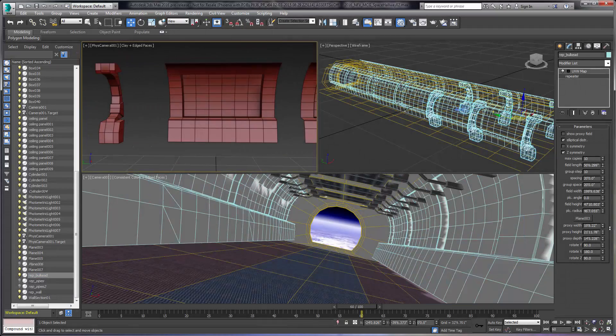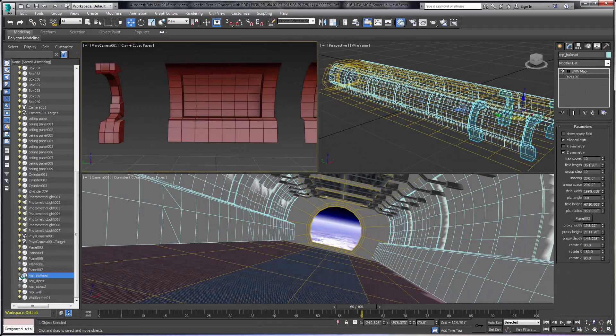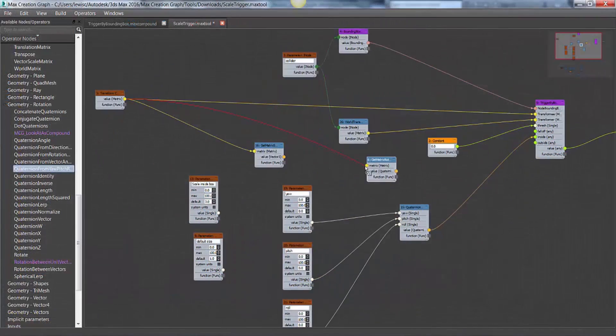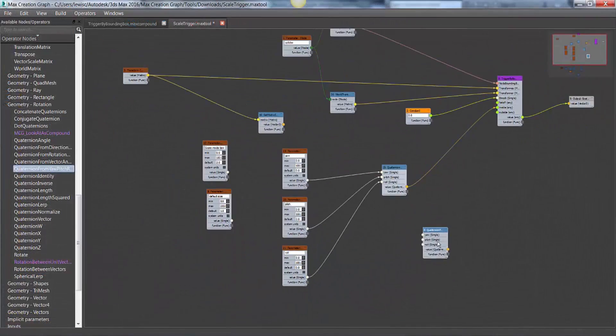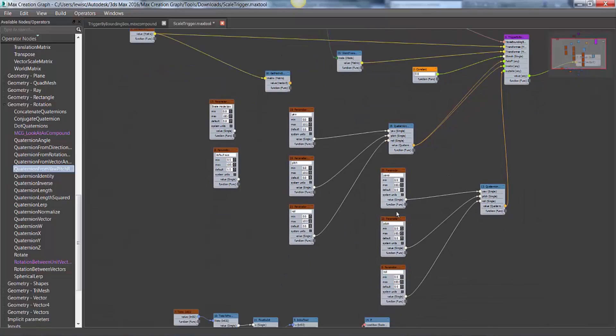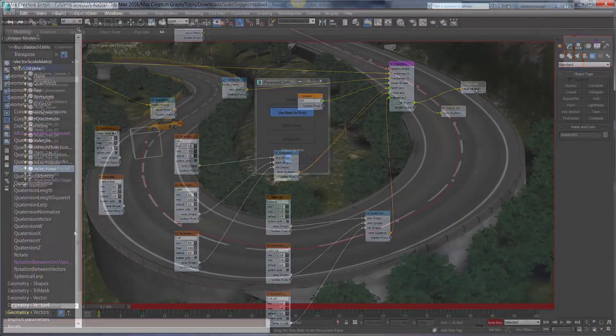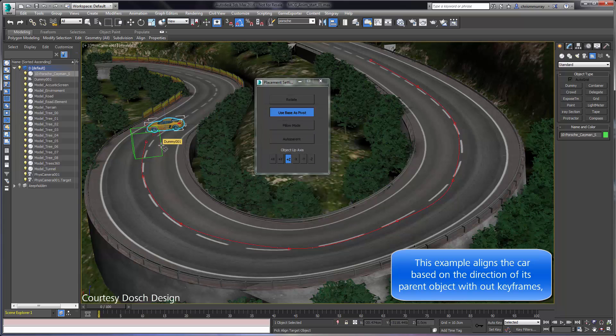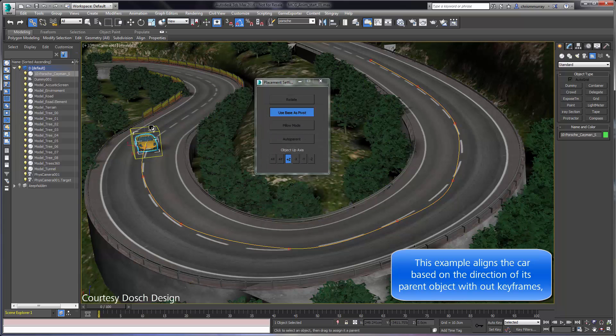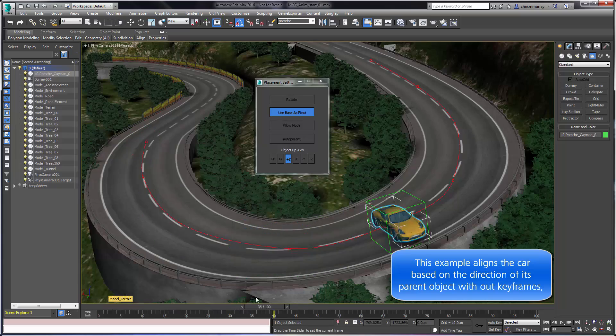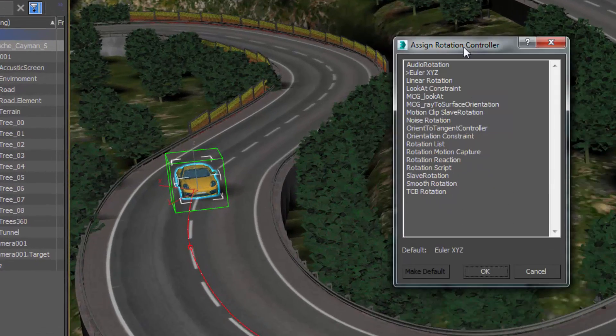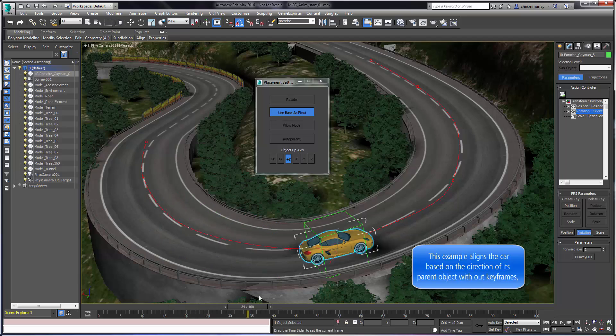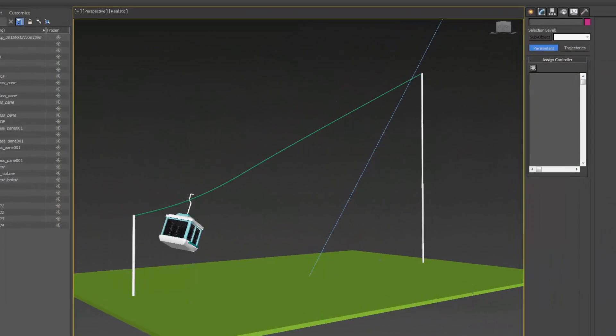The Max Creation Graph continues to grow in 3ds Max 2016 Extension 1, with the expansion of MCG's environment to include the ability to create your own animation controllers. Animators and technical directors can now leverage the flexibility of MCG's node-based scripting tools to create artist-friendly tools and controllers to simplify work and extend 3ds Max's animation abilities.